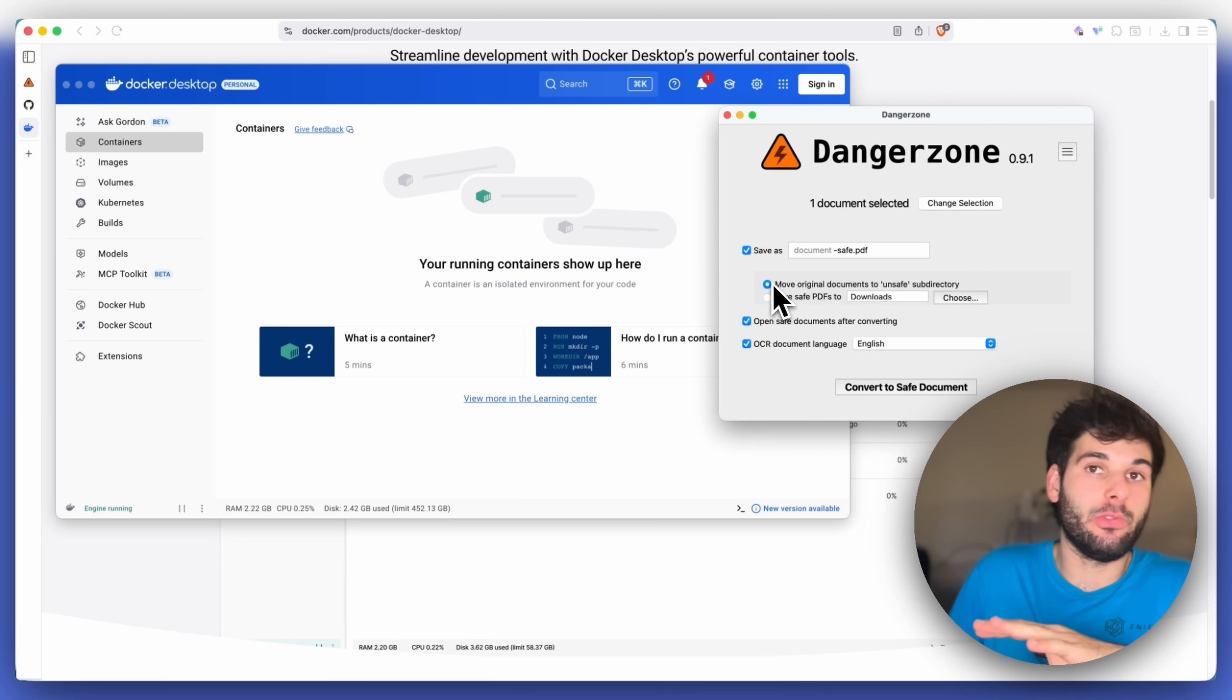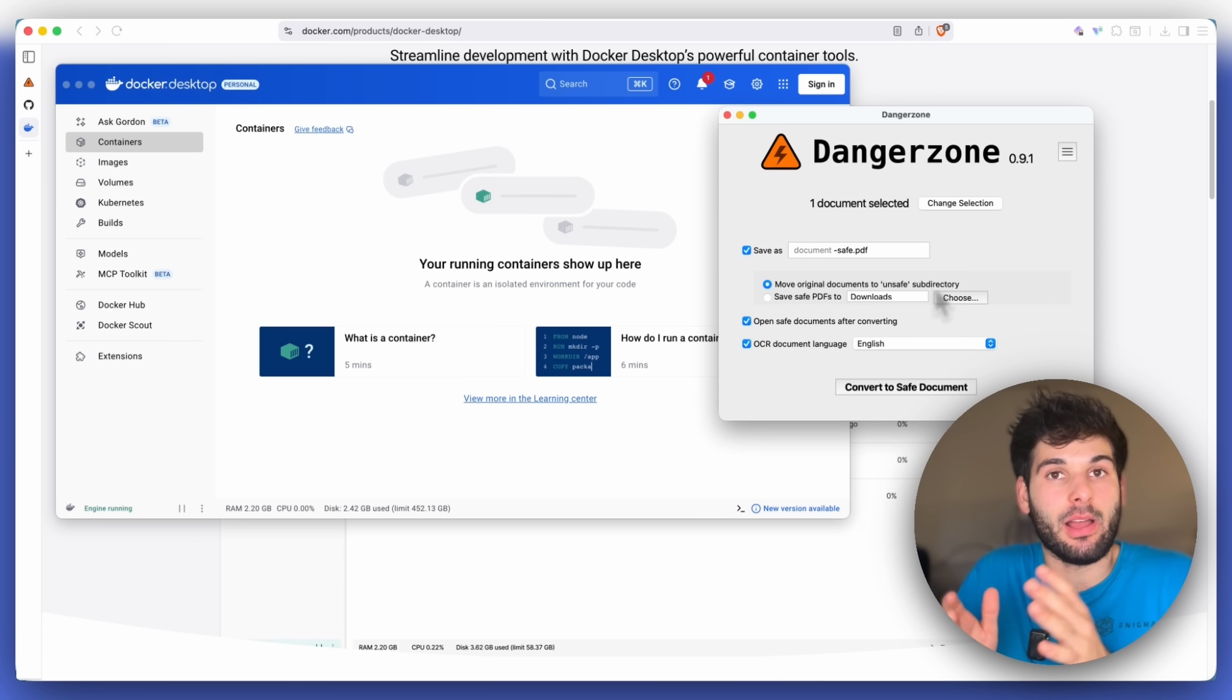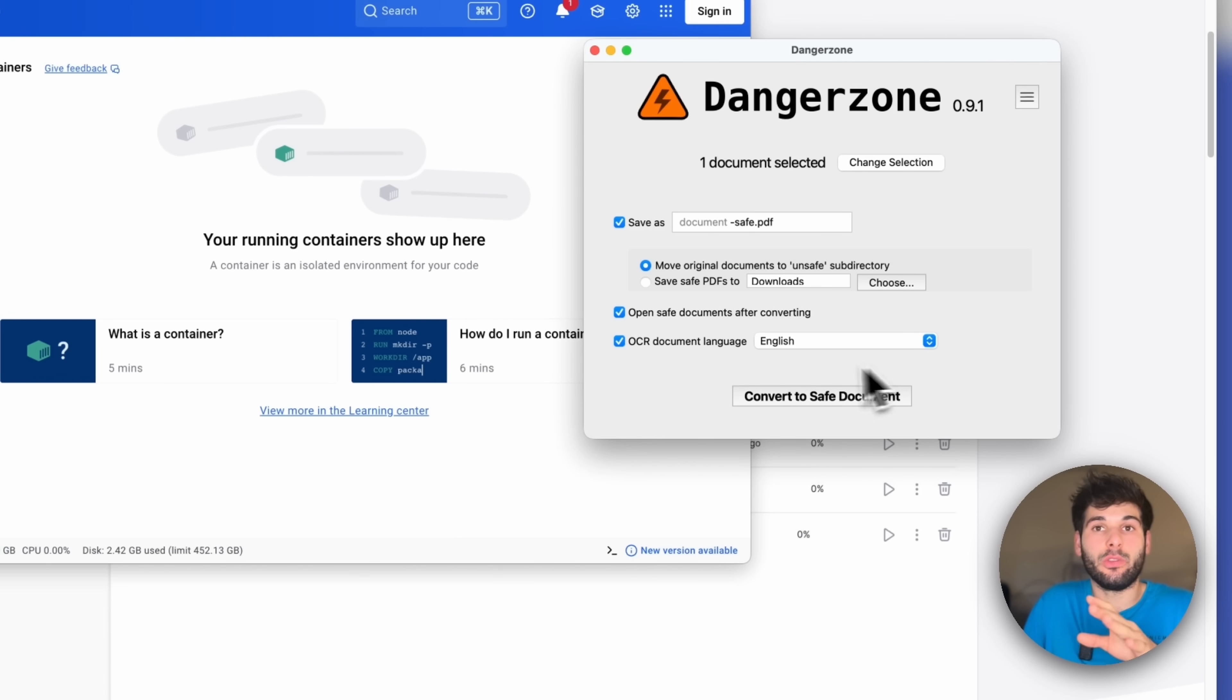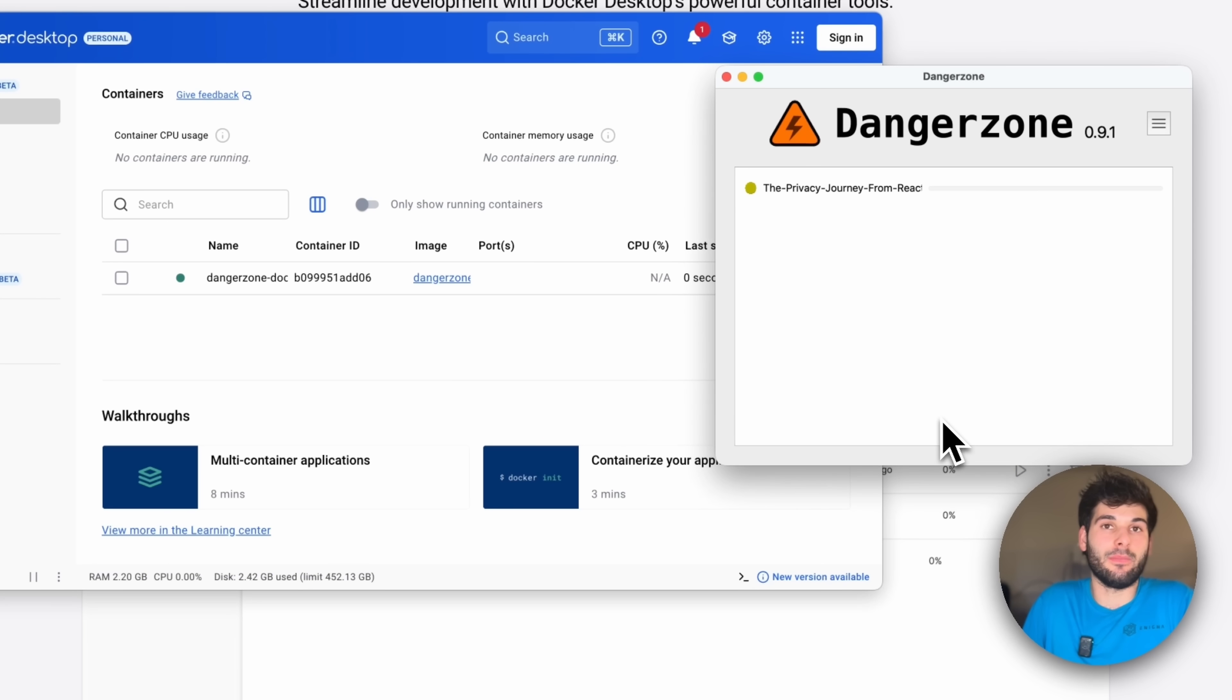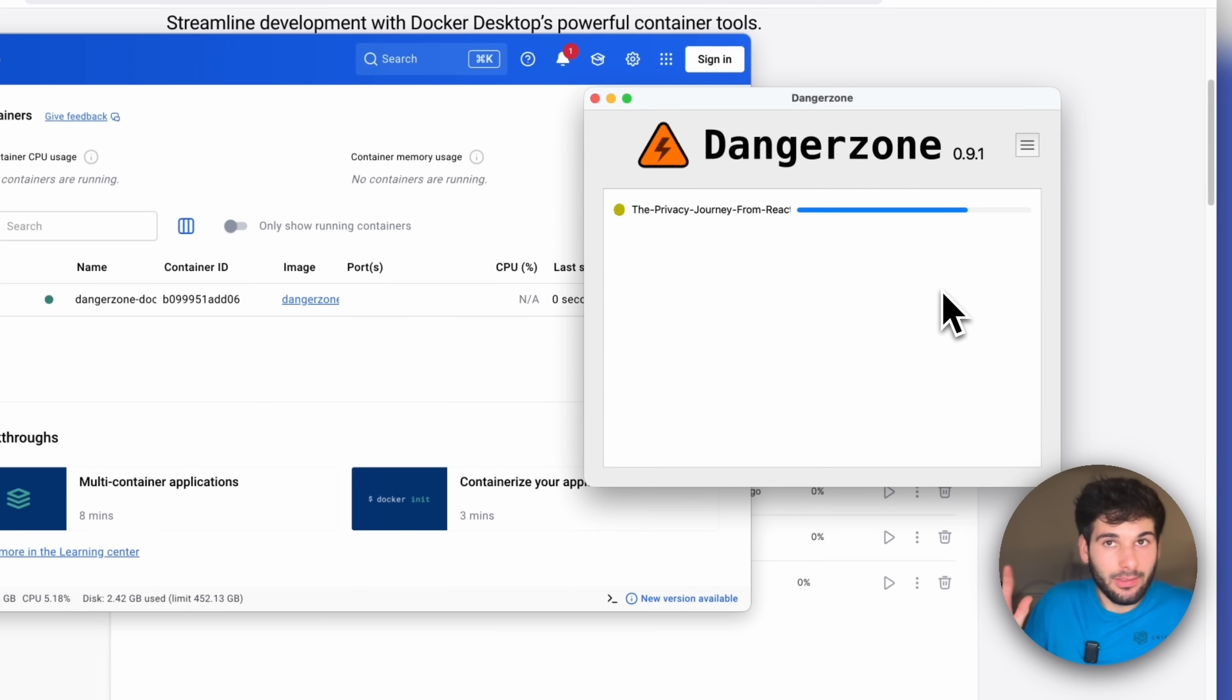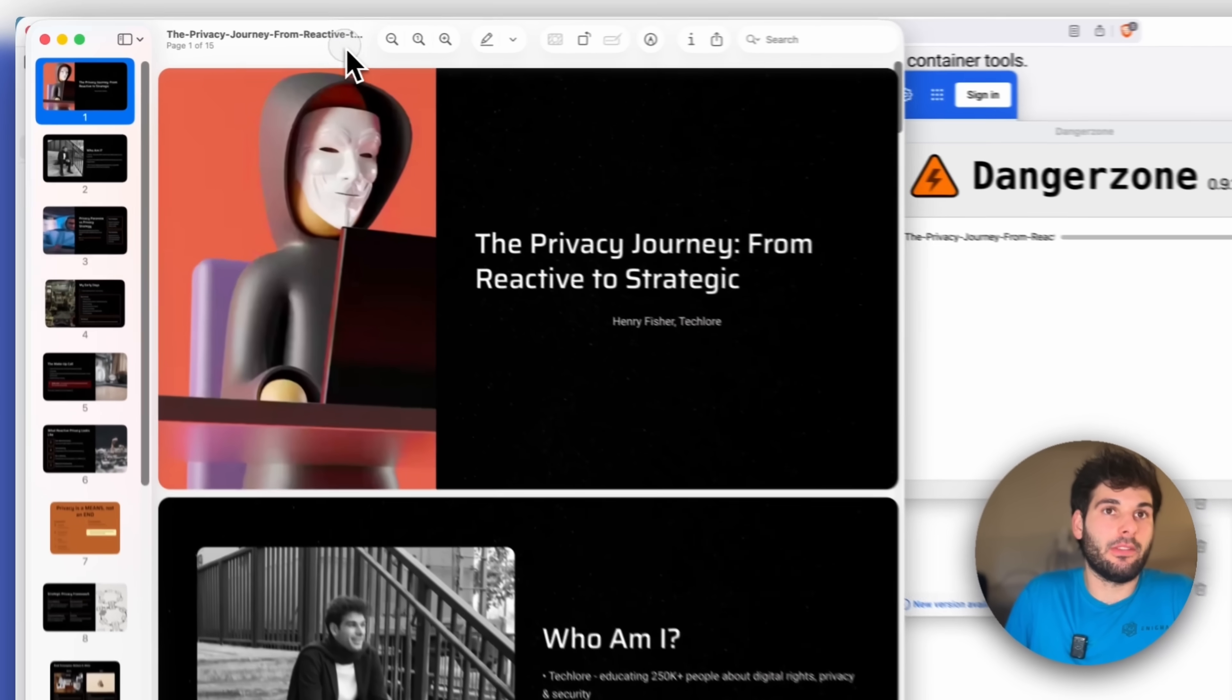I recommend using the default here, move original documents to unsafe subdirectory. So that way, you can better compartmentalize things that are safe and unsafe. And then you can open the safe documents after converting. And the OCR document language should be whatever the language of the document is. So then you just do convert to safe document. And you're going to see it's going to do the magic here. It's doing something in Docker, but we don't need to know what it is, because this is meant for anybody to use. And then it goes ahead and opens the document.